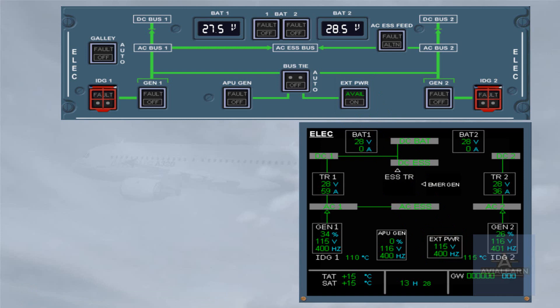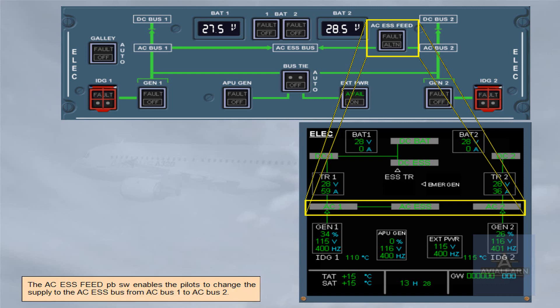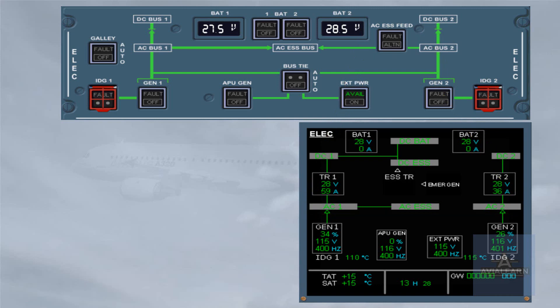The AC essential feed push-button switch enables the pilots to change the supply to the AC essential bus from AC bus 1 to AC bus 2. The bus tie push-button switch enables the pilots to isolate one side of the system from the other.